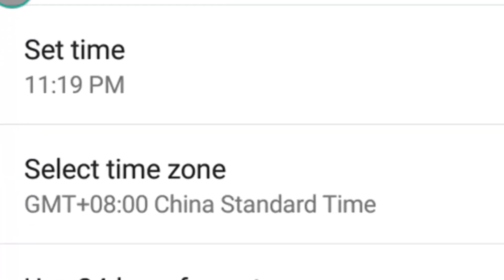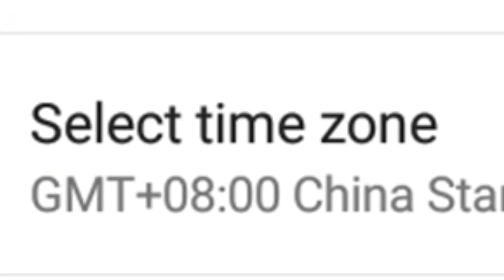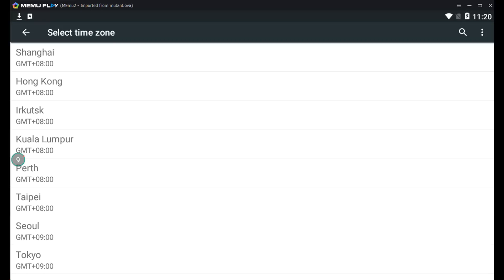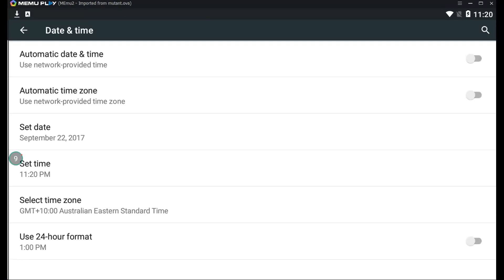Next is to change the time zones. Choosing whatever time zone is fine, but sometimes there is an unexplained error that could happen, and changing that time zone to anything else works. The time zone I've picked is Sydney and that hasn't really affected anything else so far.